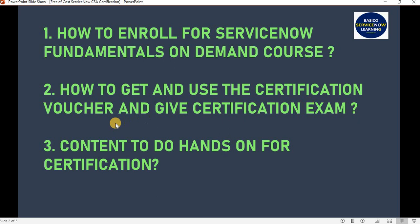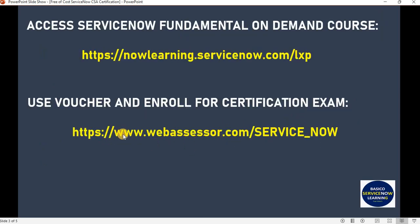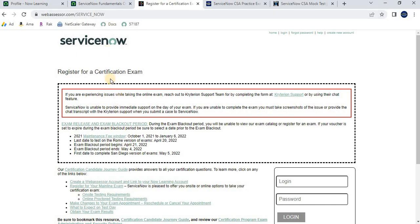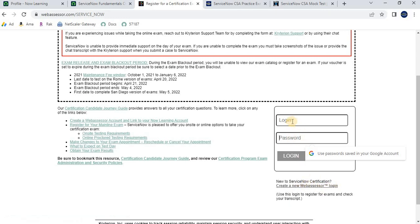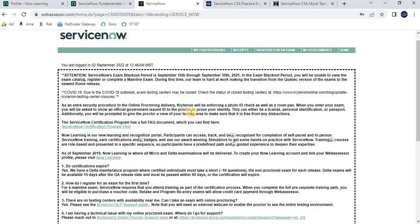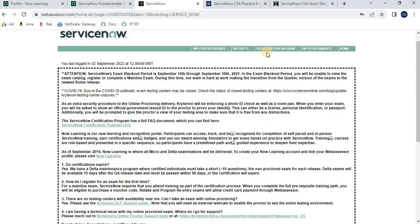After receiving your voucher, the second topic is how to use it and register for the certification exam. Navigate to www.webassessor.com/servicenow. If you don't have a login, create a new Webassessor account; if you already have one, log in directly. After logging in you will see options: My Certifications Received, Register for an Exam, My Assessment, and Home. Click on 'Register for an Exam.'